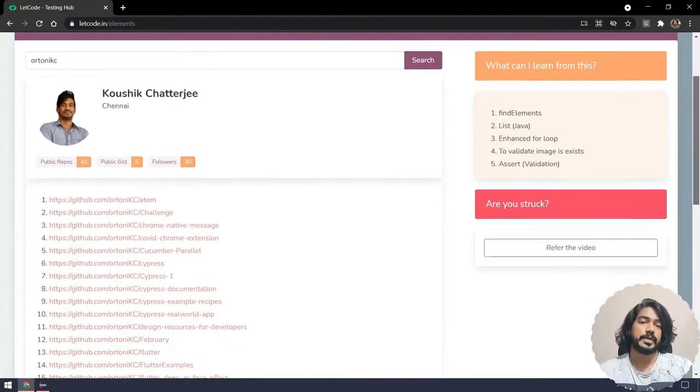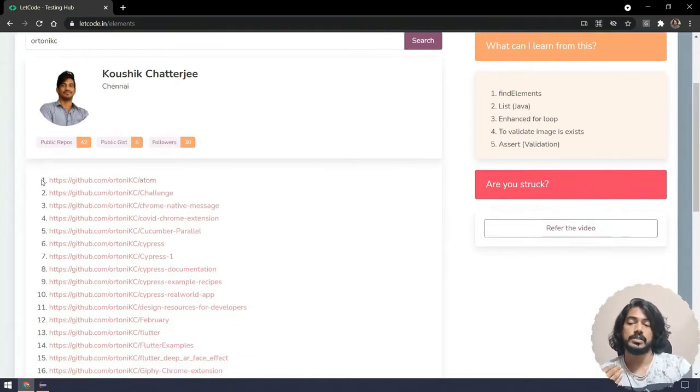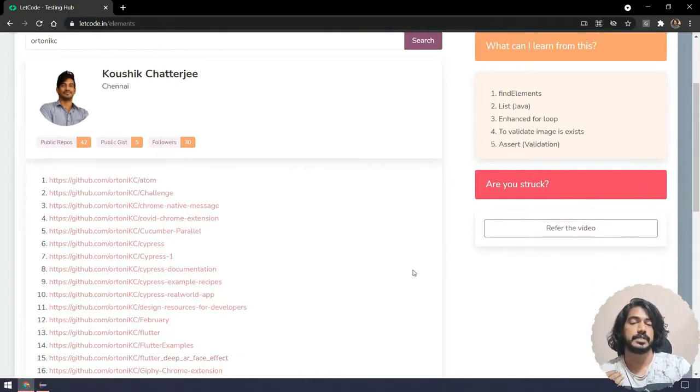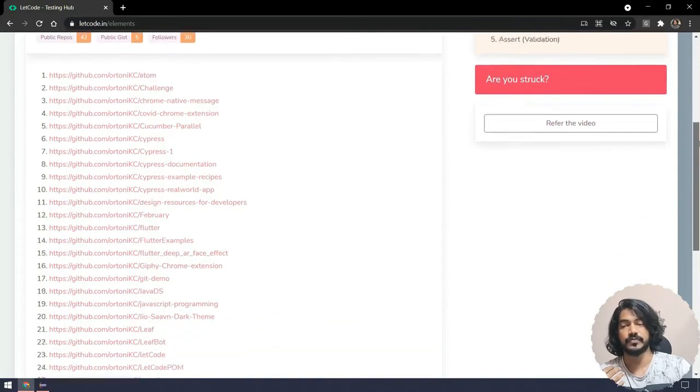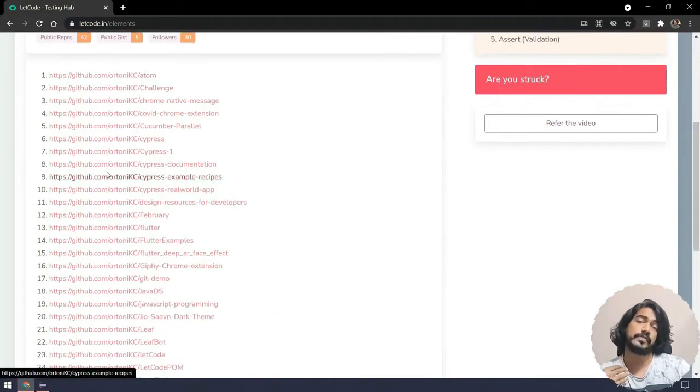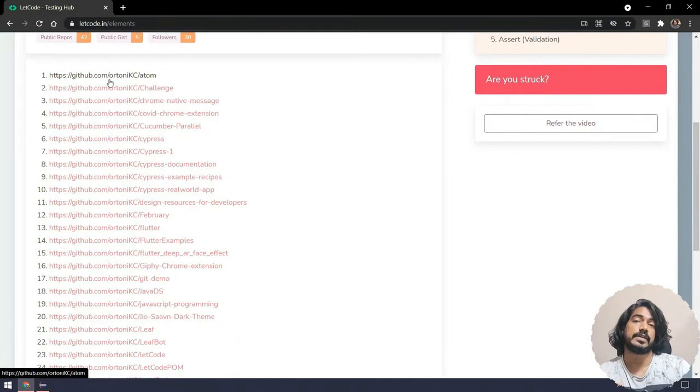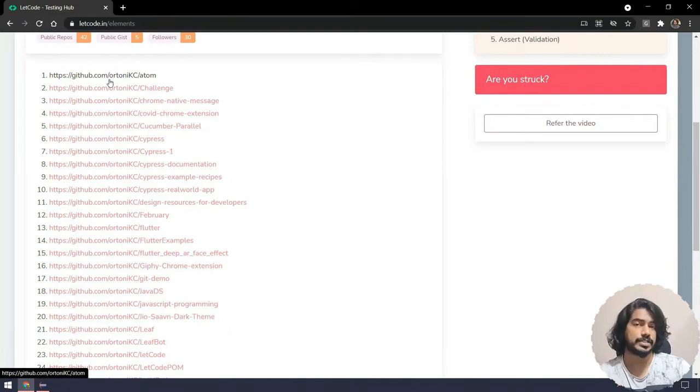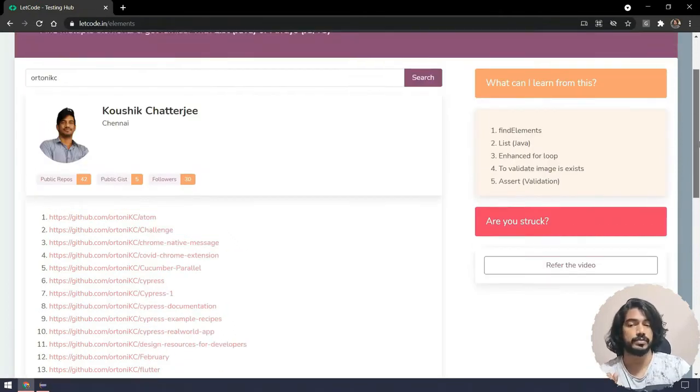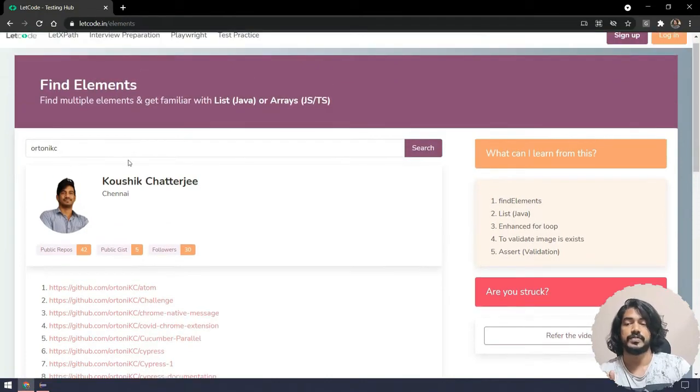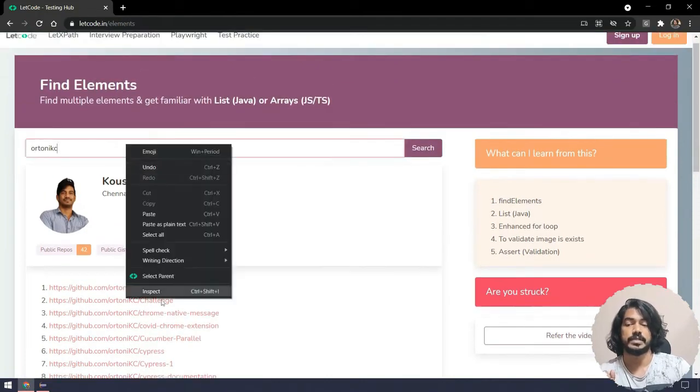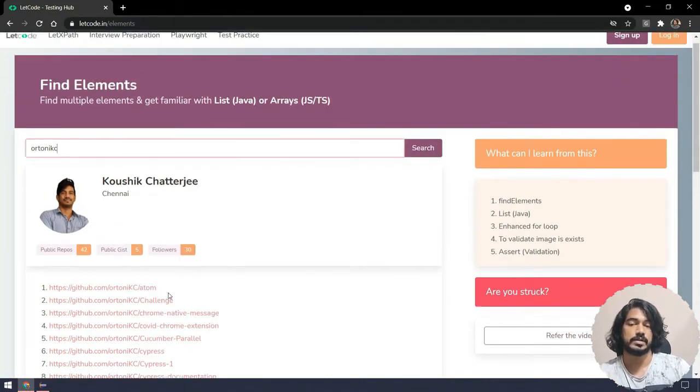Now we're going to print all these 30 repositories in our console. If I have to find one by one that will definitely take much time, but I can find everything in a single shot and do some action on that.